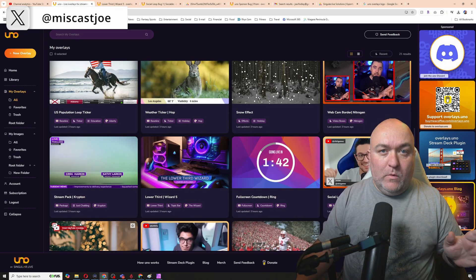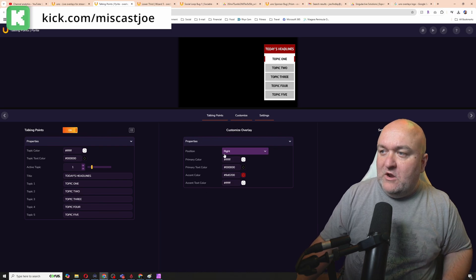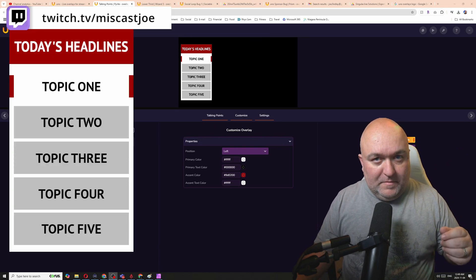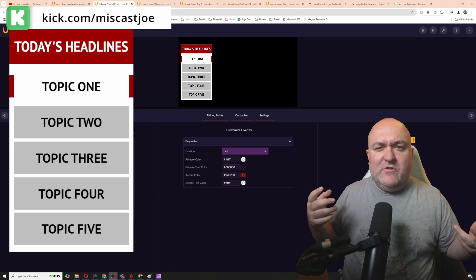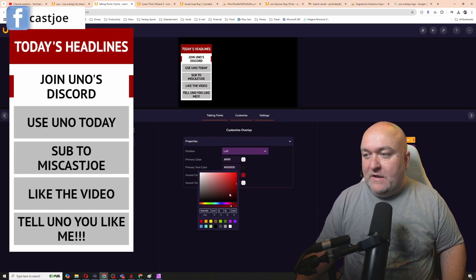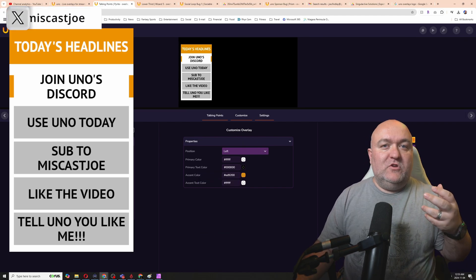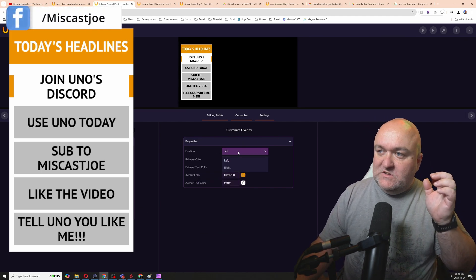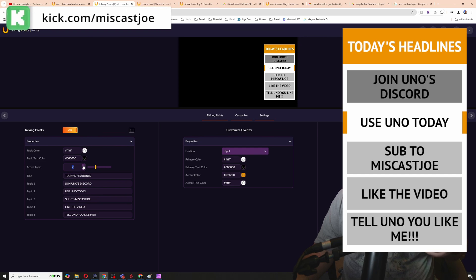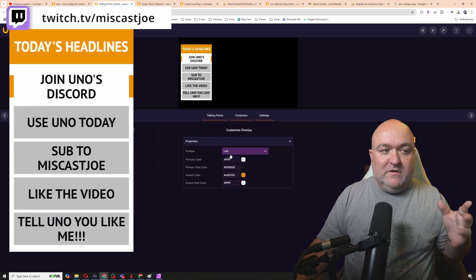Now let's pick another overlay and a totally different way to control it — in case you don't have a stream deck. We're going to check out this talking points overlay. The setup is really simple — I'll align it to the left, copy the output URL, and add the browser source. This is perfect if you're doing something topical, news-based, or hosting a discussion panel. You can enter your topics and navigate through them by changing the topic number — clicking position two highlights the second one and marks the first as complete, and so on through each topic.